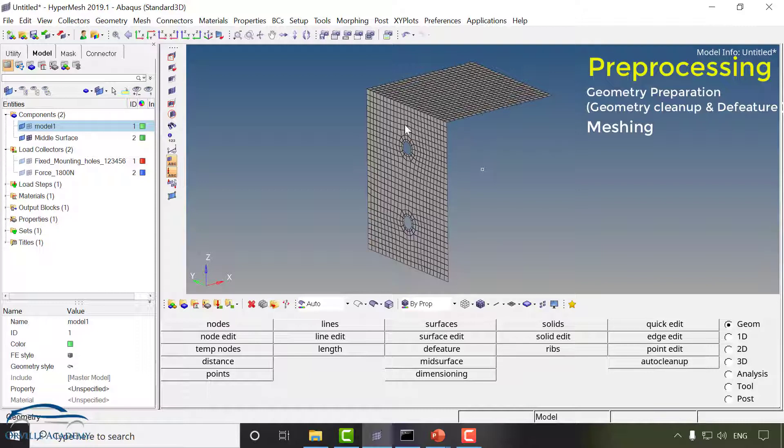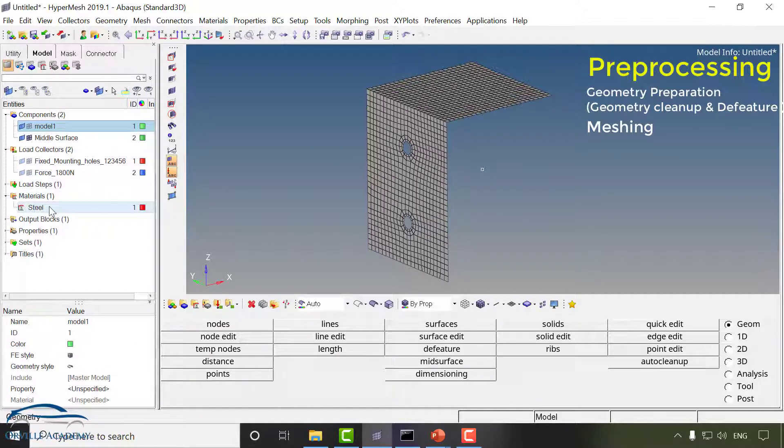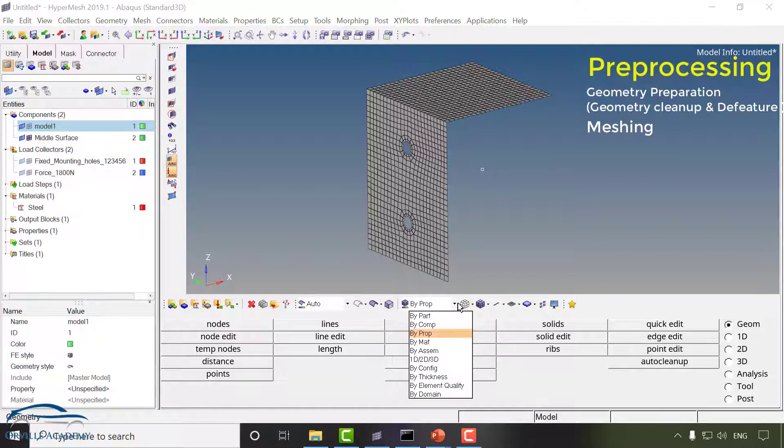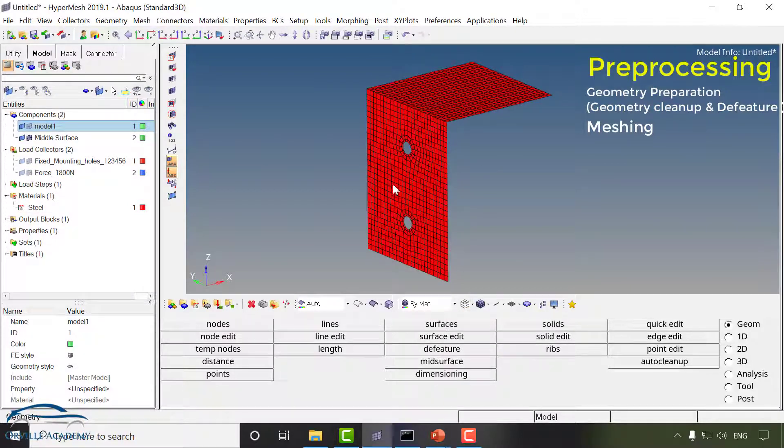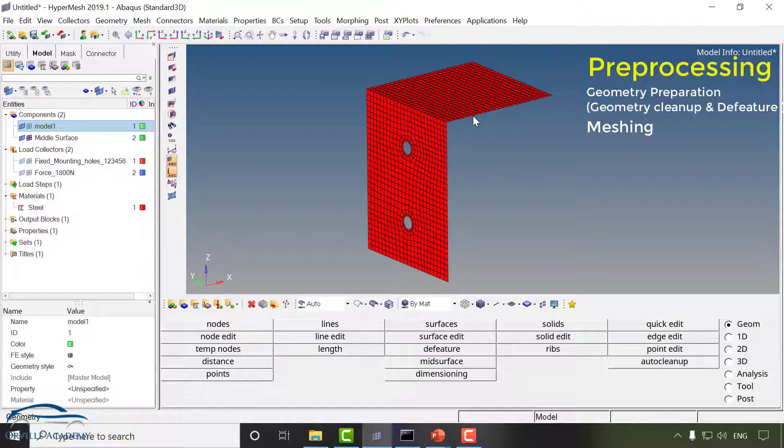Once the meshing is done we will create a material and we will apply that material to this component. For example here I have material you can see it has been created as steel and here if I go for property and if I switch on the material you can see steel has been applied to it.